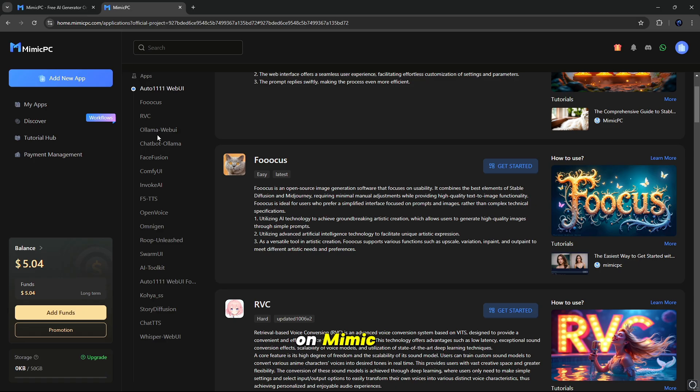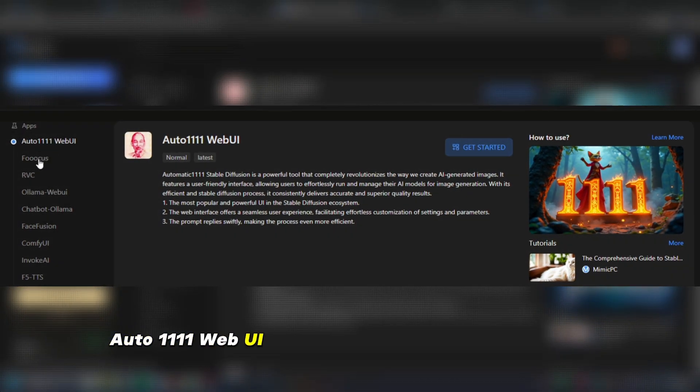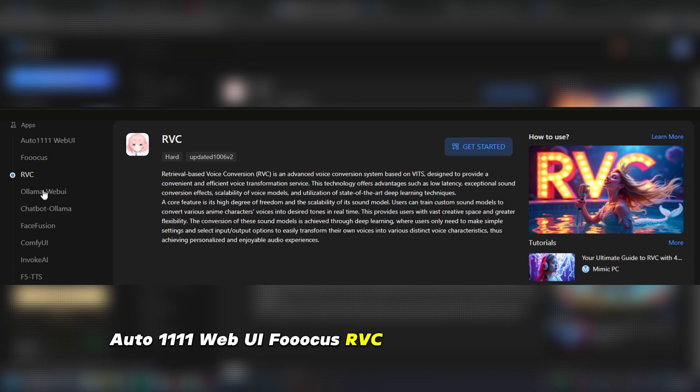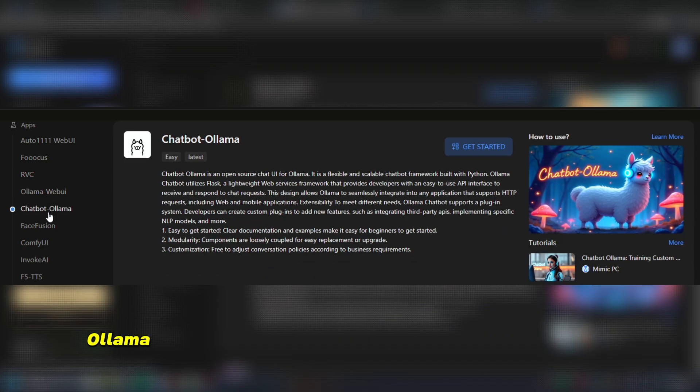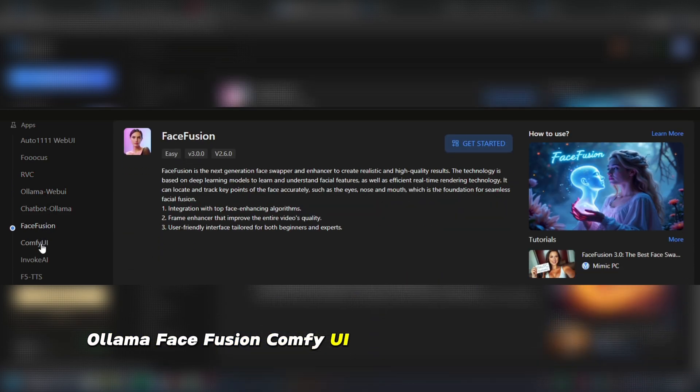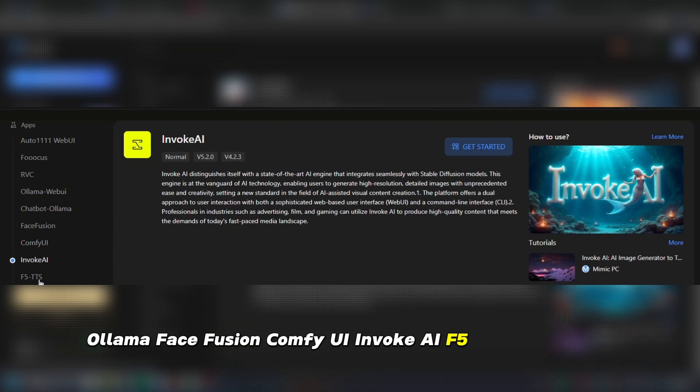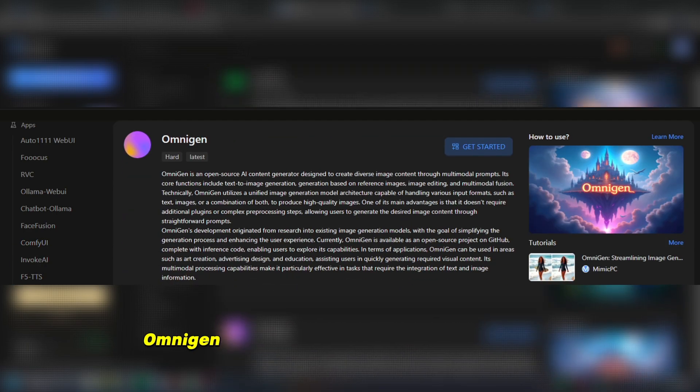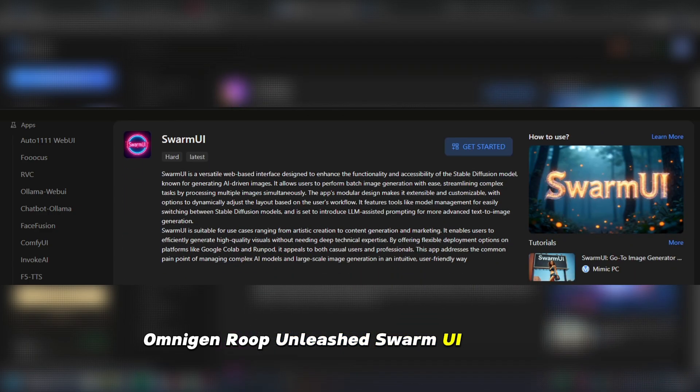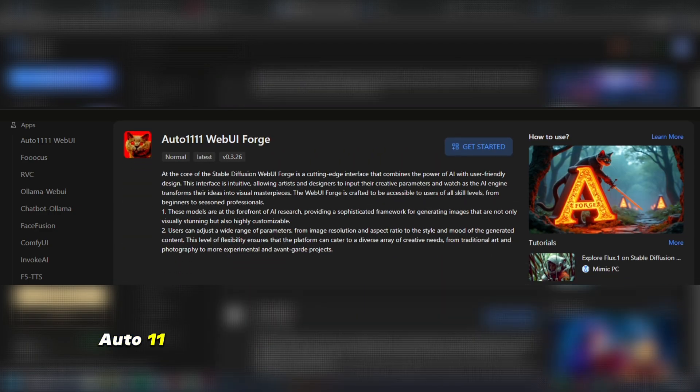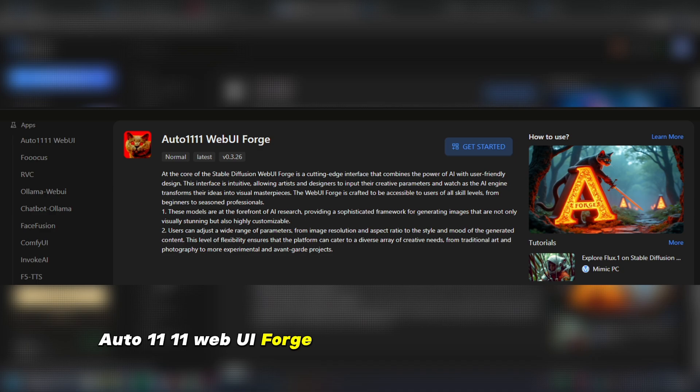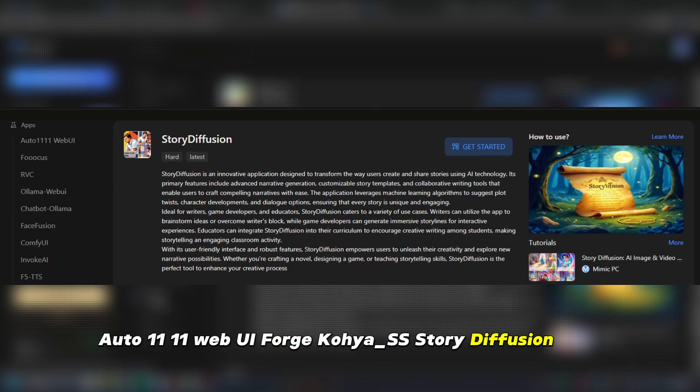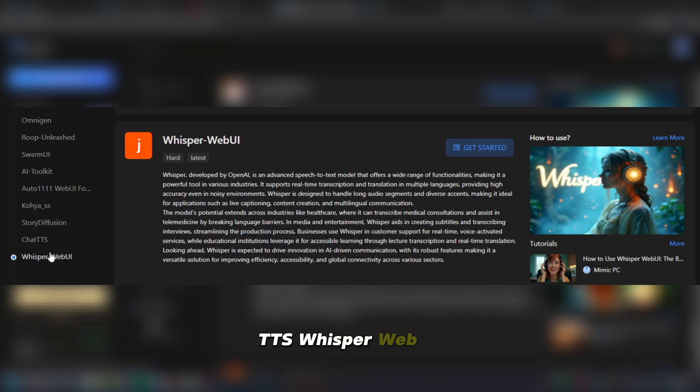On Mimic PC: Auto 1111 Web UI, FOCUS, RVC, Ollama Web UI, Chatbot Ollama, FaceFusion, Comfy UI, Invoke AI, F5 TTS, Open Voice, Omnigen, Roop Unleashed, Swarm UI, AI Toolkit, Auto 1111 Web UI Forge, Koya SS, Story Diffusion, Chat TTS, Whisper Web UI.